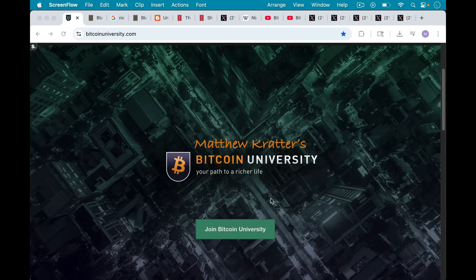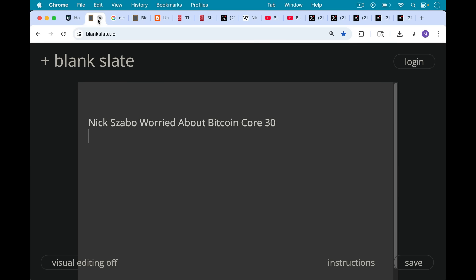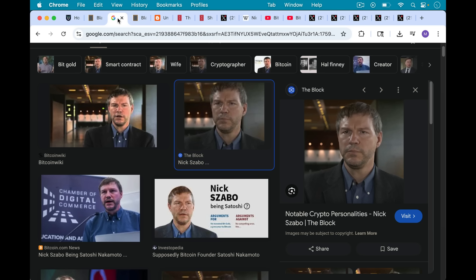This is Matthew Cratters, Bitcoin University. Today I want to talk about Nick Szabo, his comments on OpReturn, and whether or not he's worried about Bitcoin Core 30 and the changes they're making.